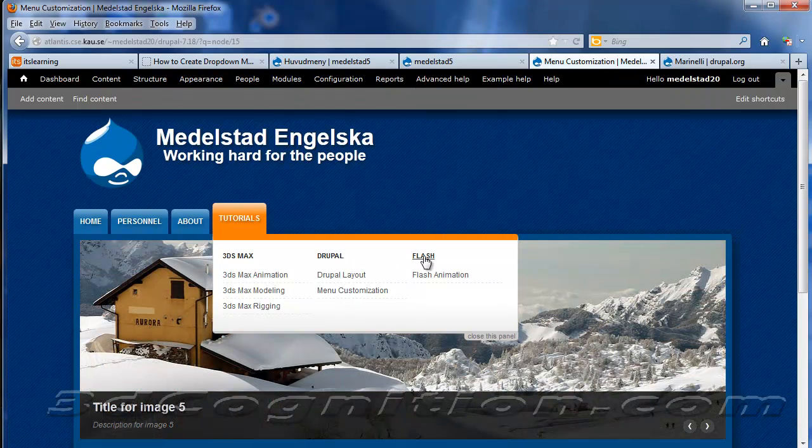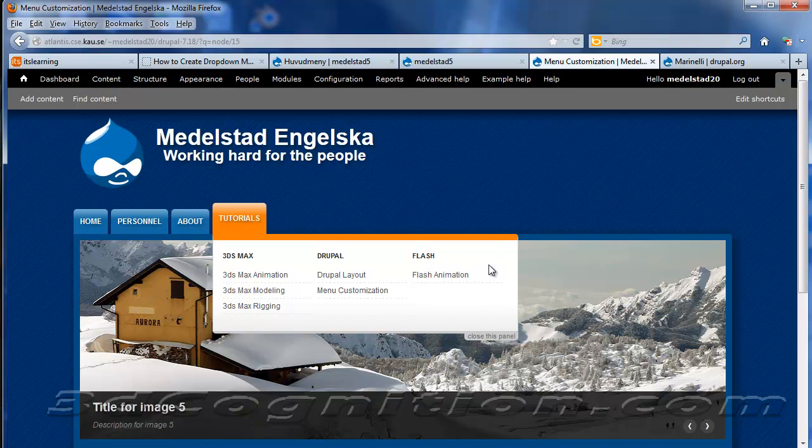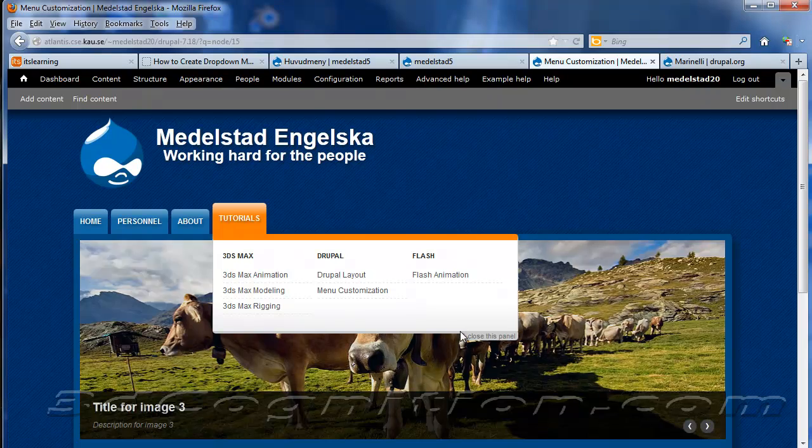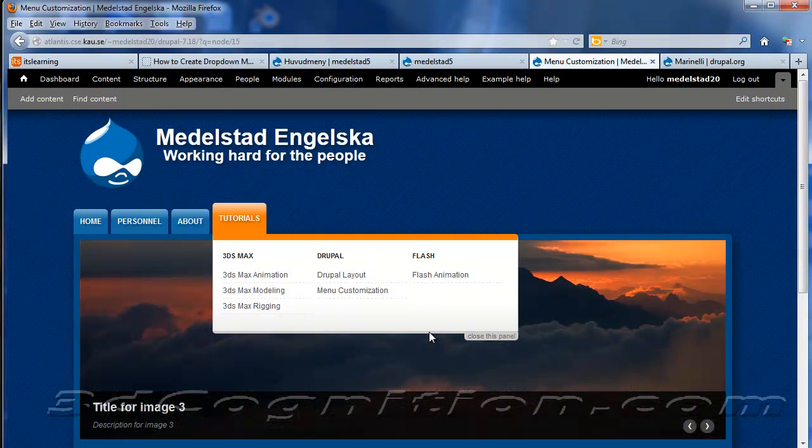So this is how you can do complex drop-down menus with Drupal. I hope that makes sense.